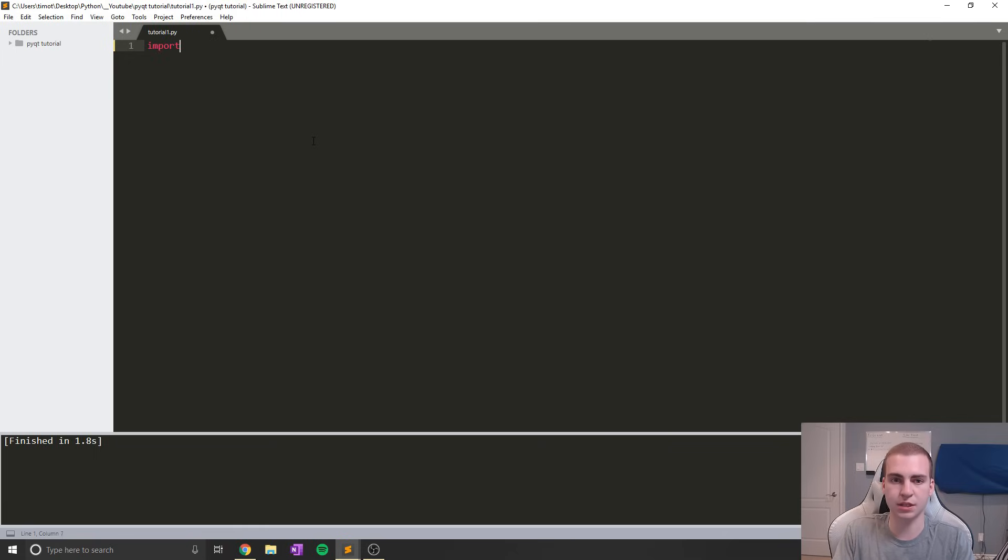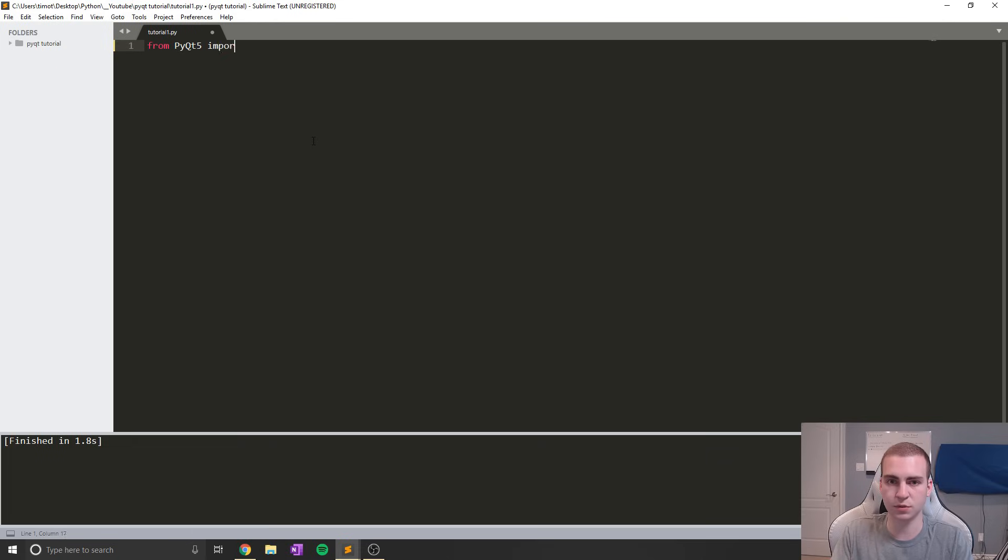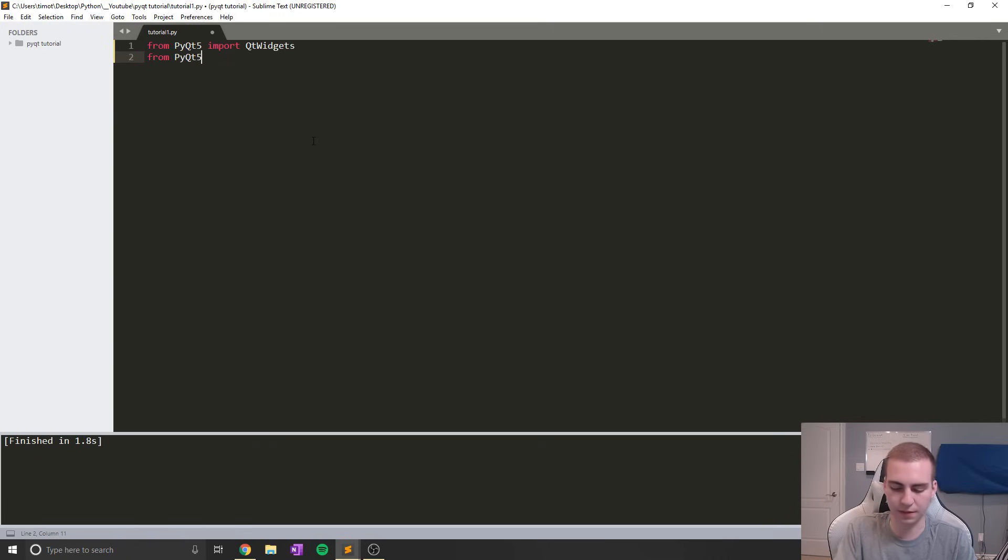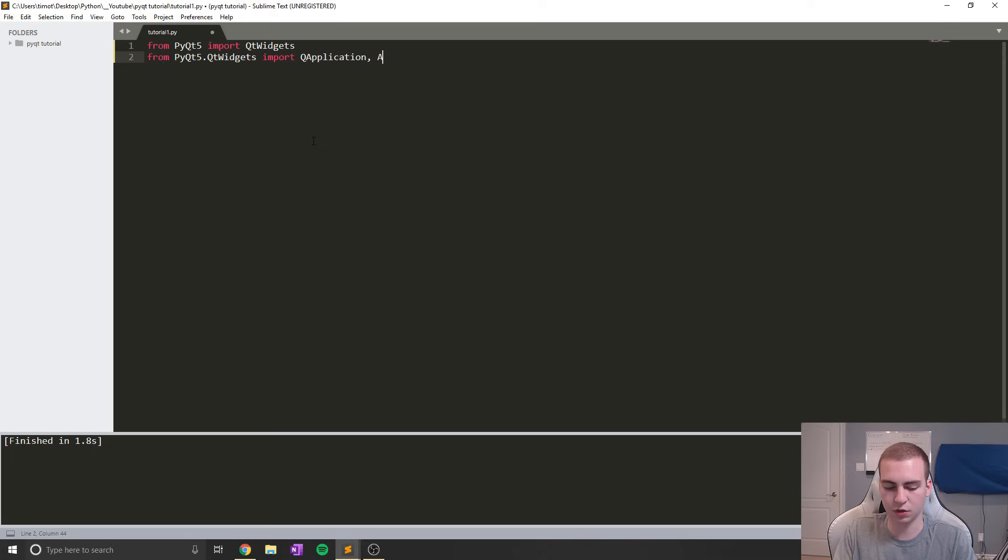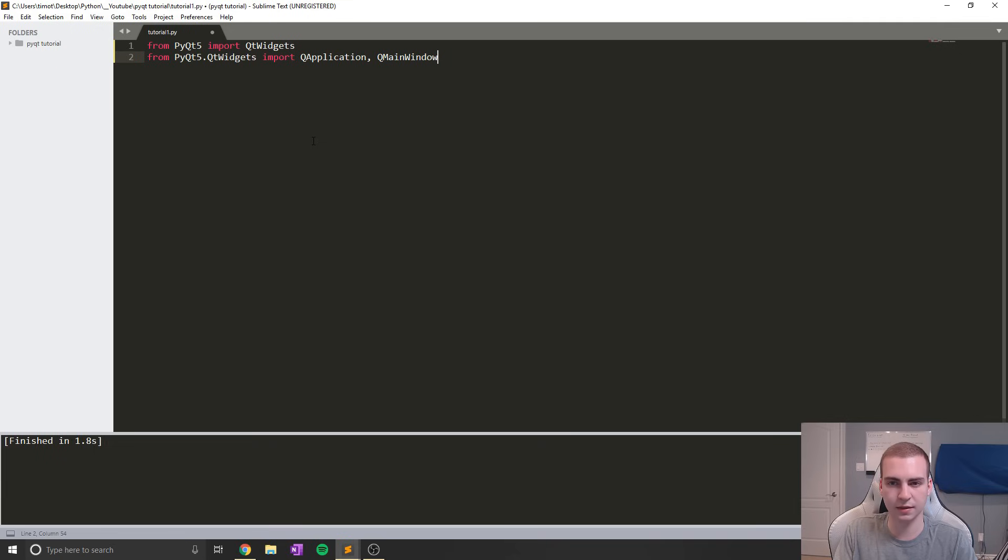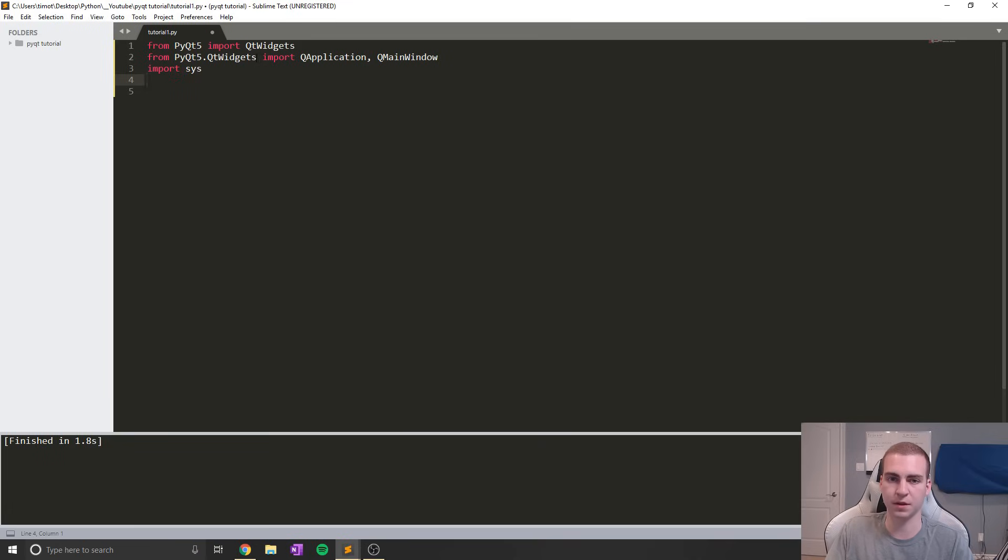What we're going to do now is type a few import statements. We're going to start with from PyQt5, make sure to capitalize that P and Q, we're going to import Qt widgets. Next, we're going to say from PyQt5.QtWidgets, we're going to import QApplication, QMainWindow. And the last import statement is sys. That's all we need to import for right now. Later on, we'll probably be importing some more things from PyQt, but to create a basic application, that's all we need.